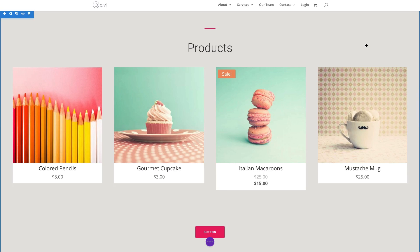In this video, I'm going to give you an overview of Divi's shop module. Divi's shop module integrates with WooCommerce to display your products anywhere on your website without the use of shortcodes. The shop module also supports many different types of product displays: recent products, sales products, featured products, best selling products, top rated products, and products by category.